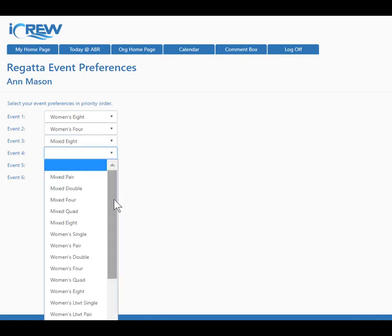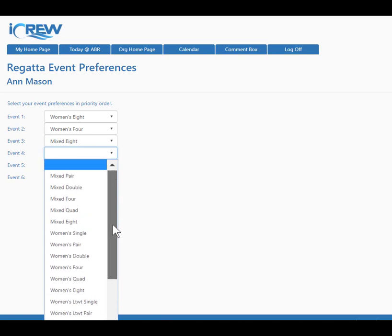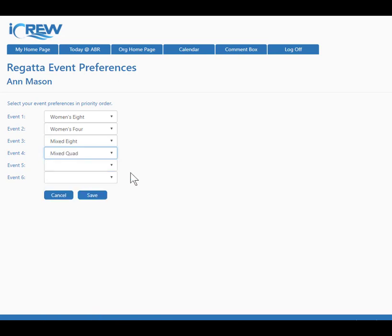Now let's go with a fourth item: mixed quad. She doesn't have to specify all six, but she can specify up to six.